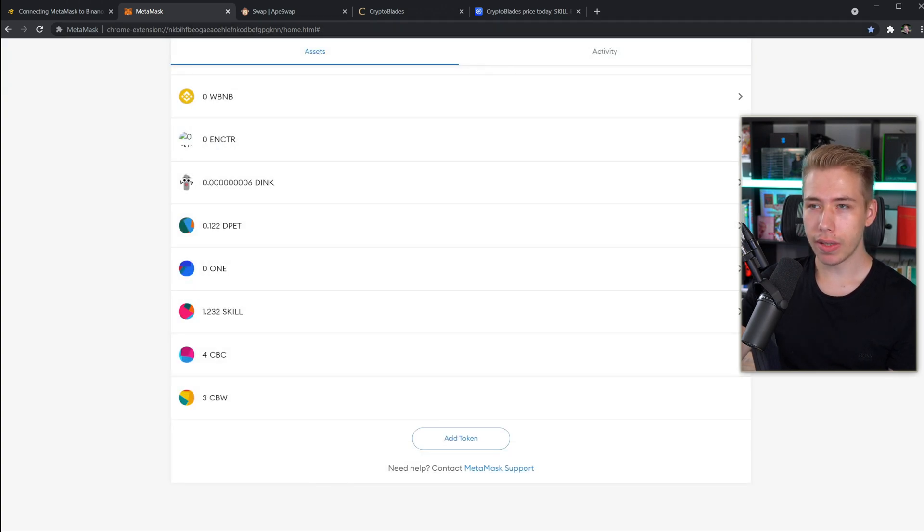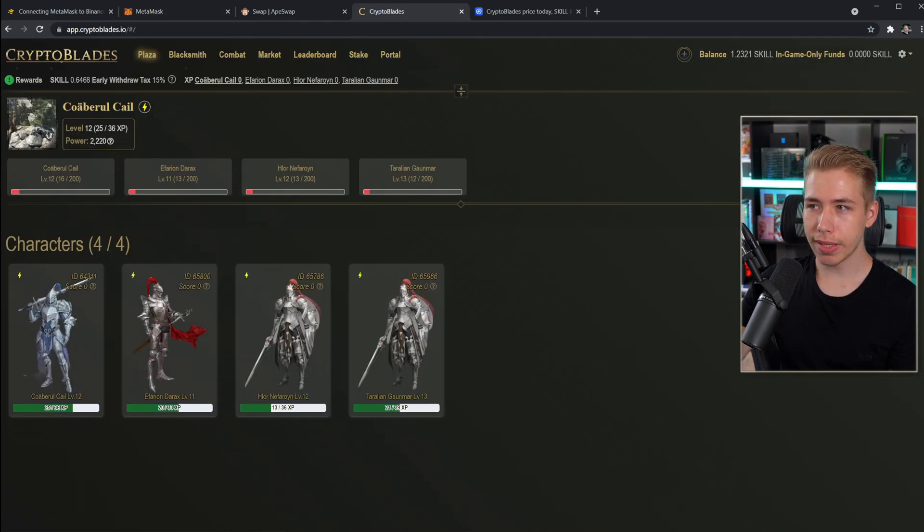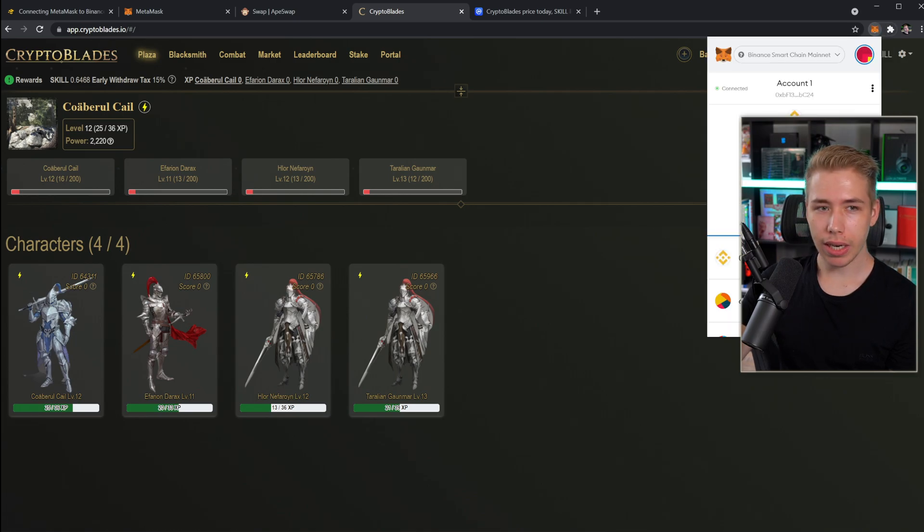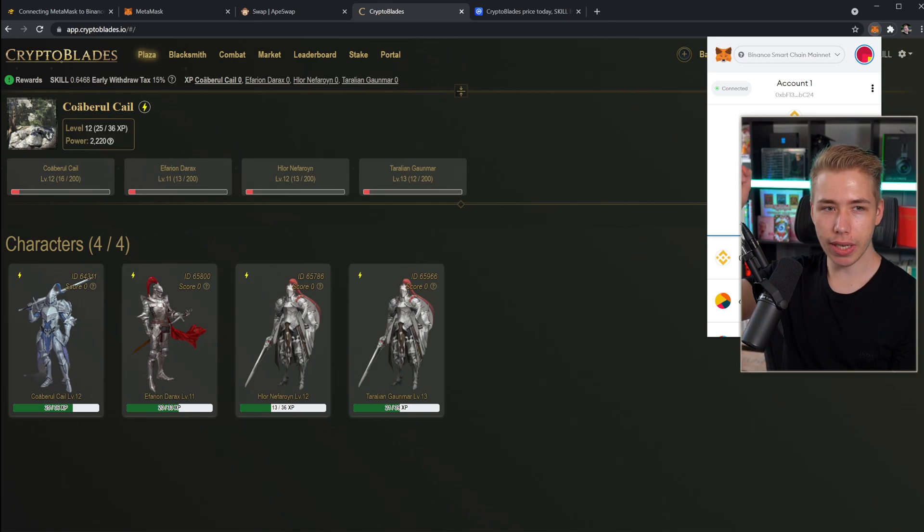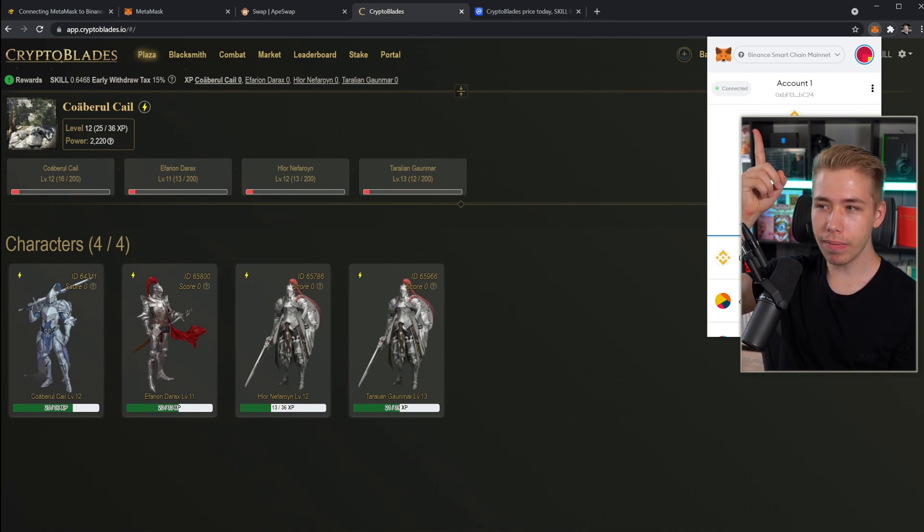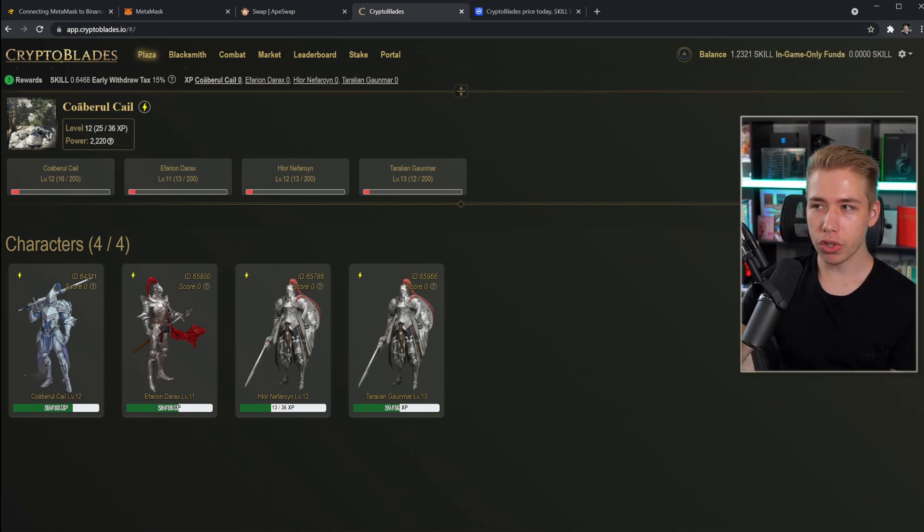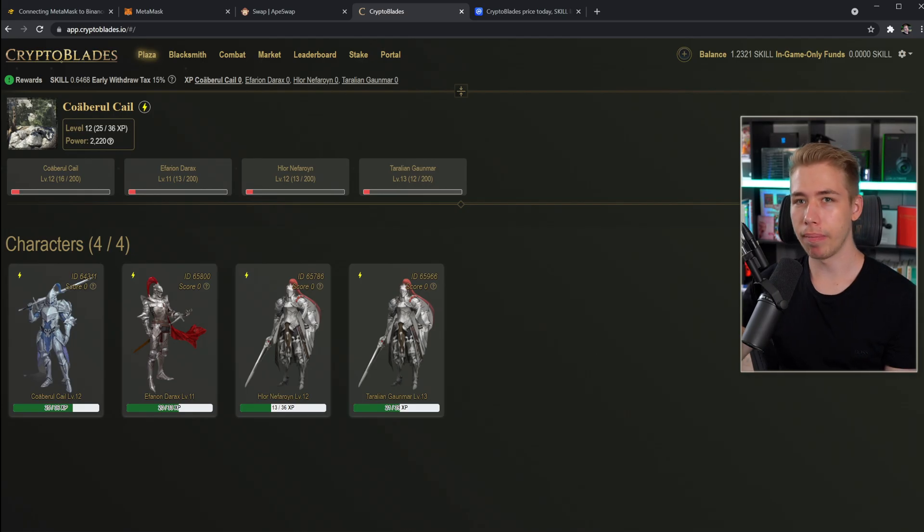Now that we got our skill, the last thing we got to do is go to CryptoBlades, connect our account. For that, click on the extension in the top right corner. If it isn't connected automatically, you will see this green connected sign up there and then it should also show your in-game balance that you can start playing the game. And that's pretty much it.